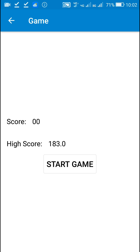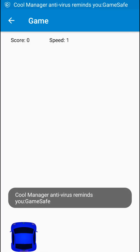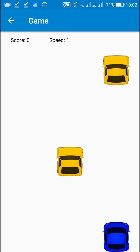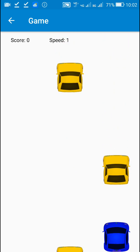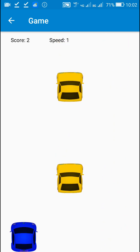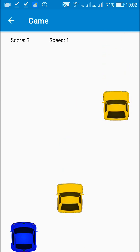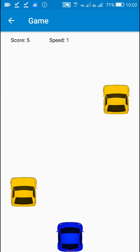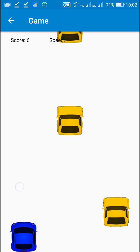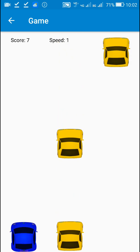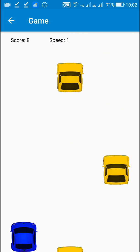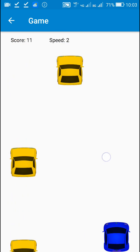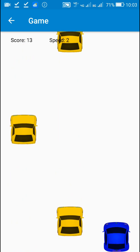Here is the game in which I have a blue color car and the cars coming down are yellow color cars. In this way we can replace the rectangles with images. That's all in this video. I hope this was useful. Thank you very much for watching. Bye.